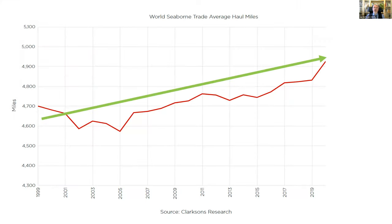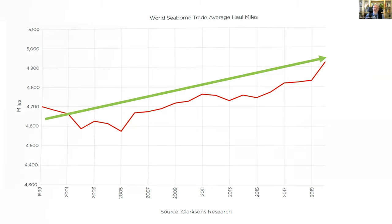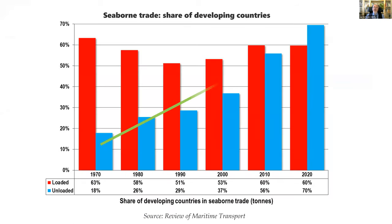Another long-term trend: the geography of trade. Slowly but surely there is an increasing average distance of the typical cargo. LNG from Trinidad now goes more to Japan than to the US; iron ore from Brazil goes more to China than to Europe. Average distances for all goods combined are rising — that's globalization.